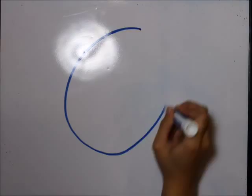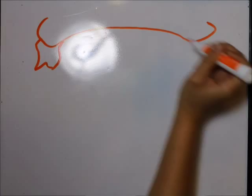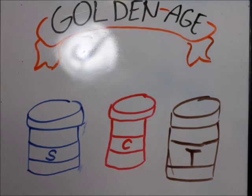Fast forward to the golden age for antibiotic discovery during the 1950s to 1970s when new drugs emerged like streptomycin, chloramphenicol, and tetracycline. Half of the drugs used today were actually discovered during this golden age.